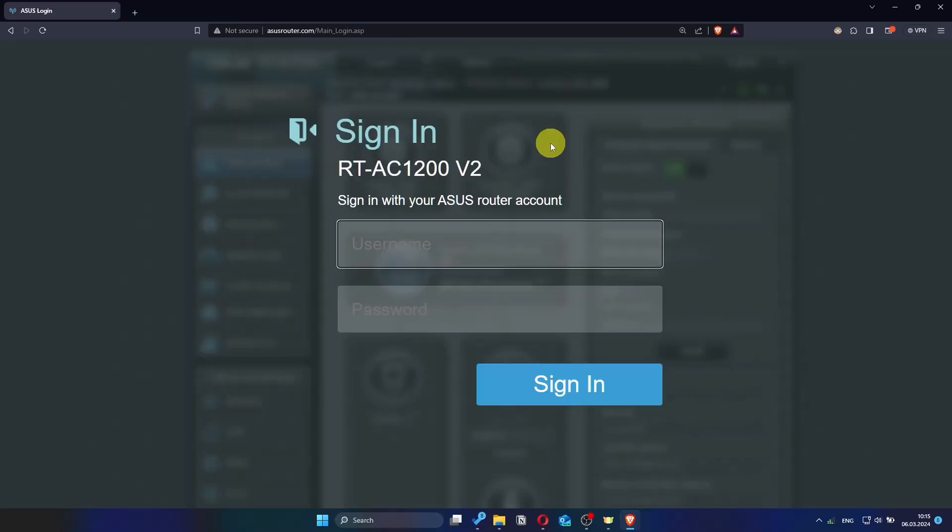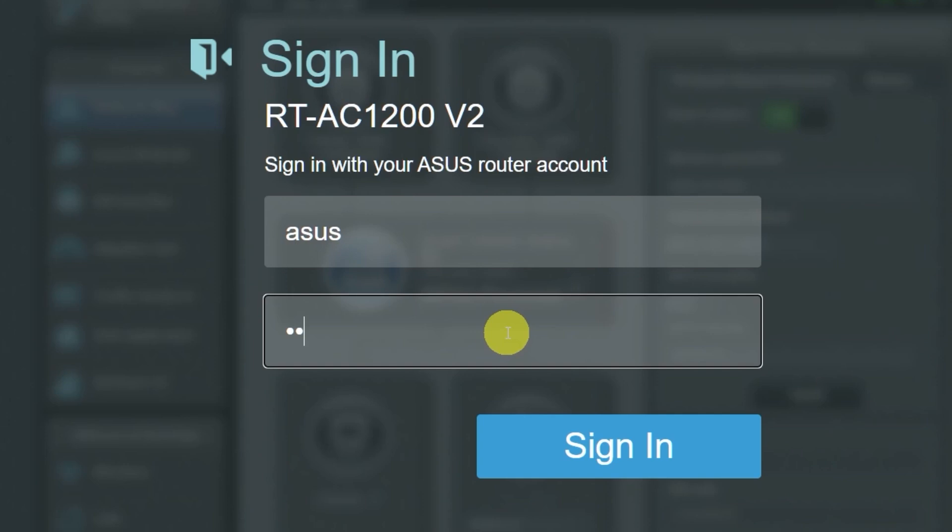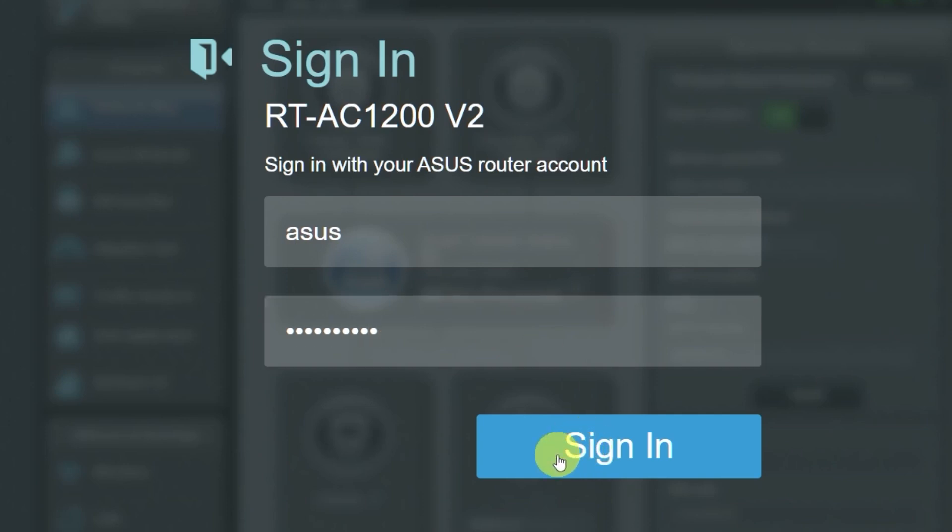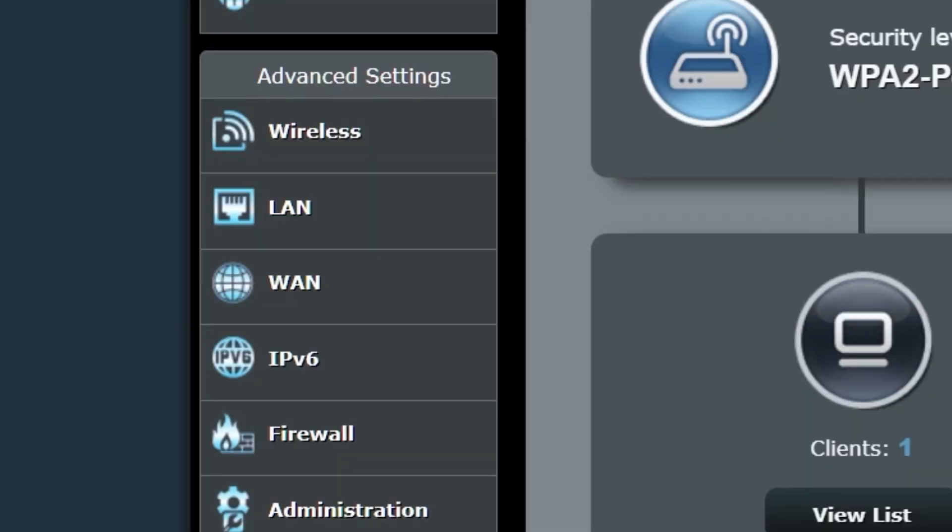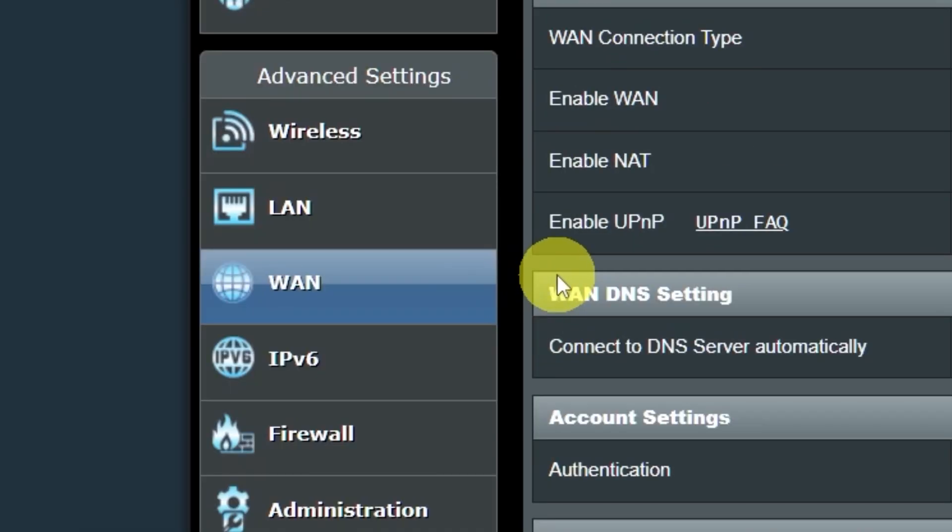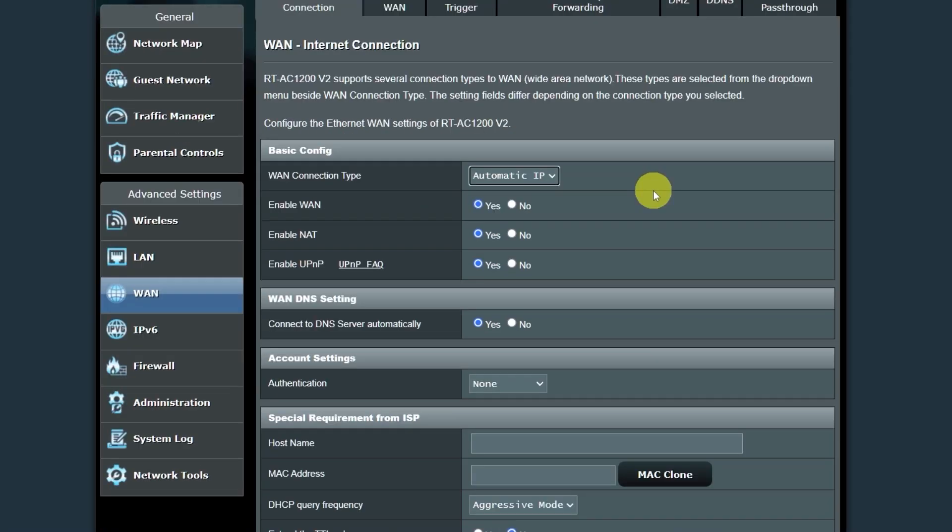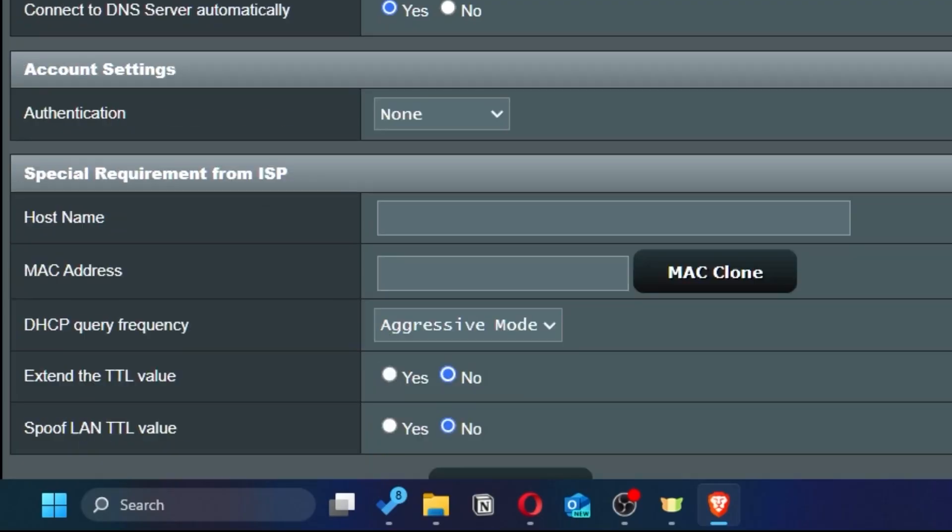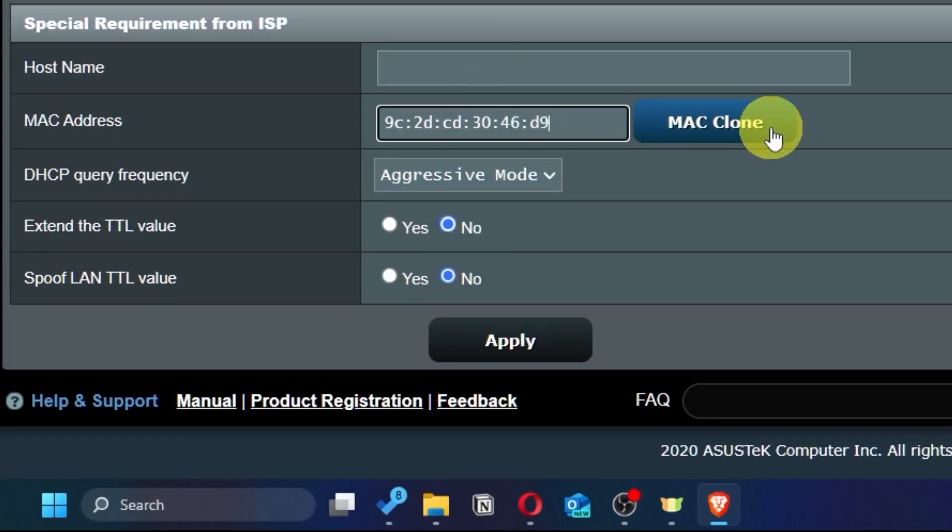To do this, go back into the router's admin panel. Then go to the WAN section. And on this page, click the MAC clone button. Save the settings.